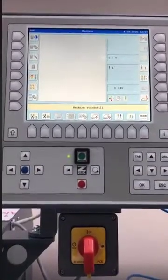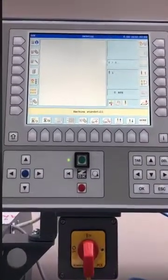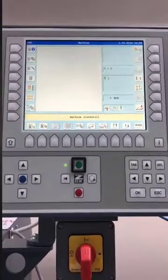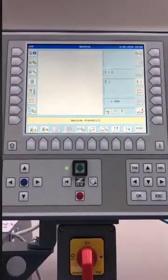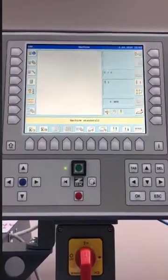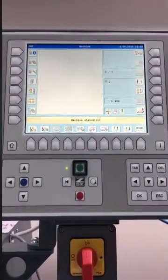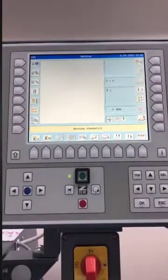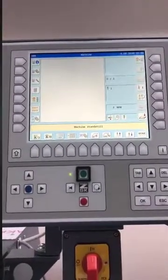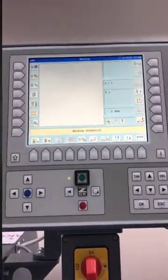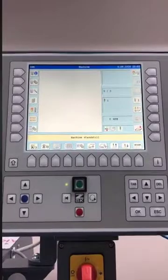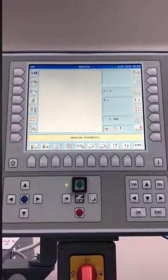When you have a DST file and it shows on the controller in different colors, we can actually display it in the correct colors just by going to the editor.